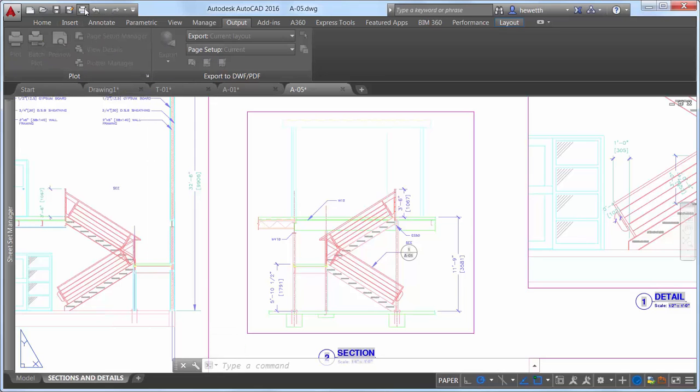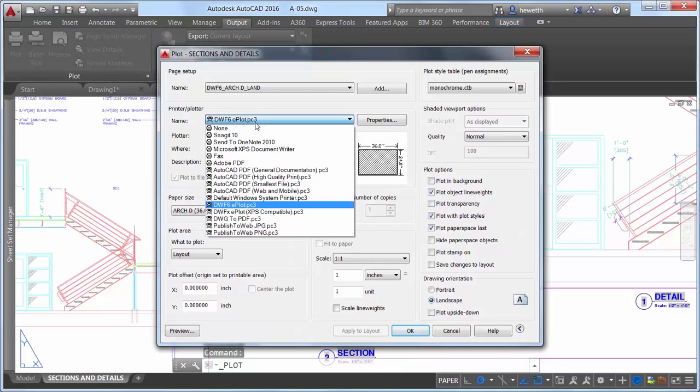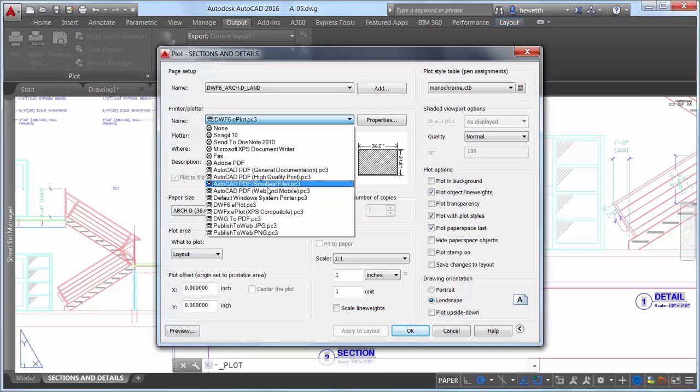When using the Plot tool to create PDF files, you can now choose from four predefined PDF presets, offering a quick way to apply different PDF output options that meet various needs.